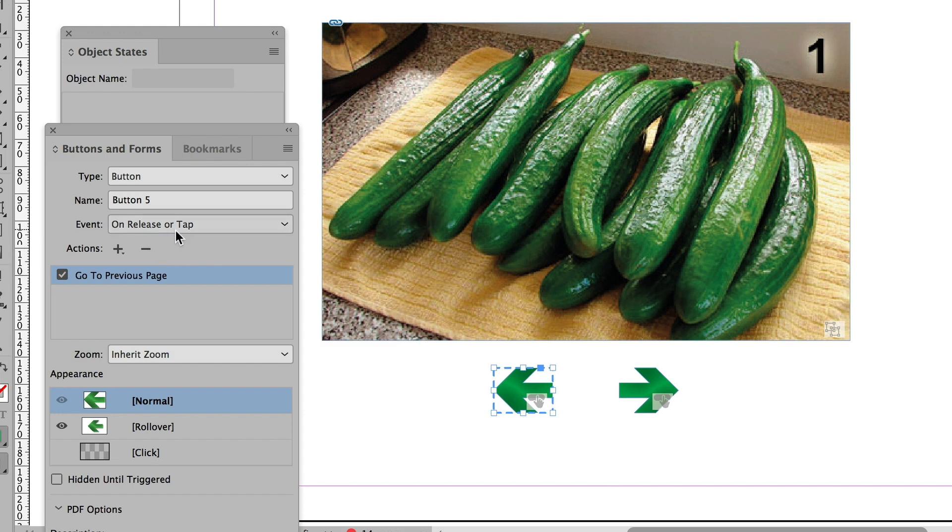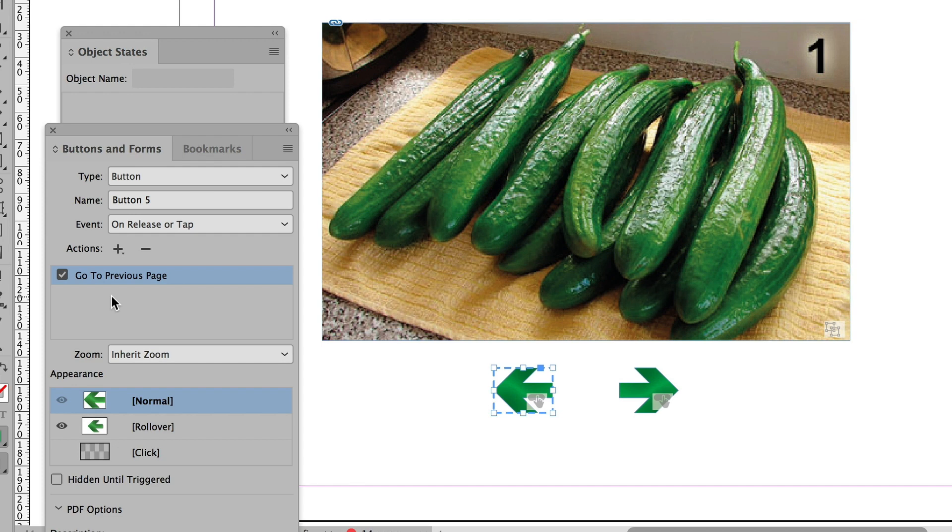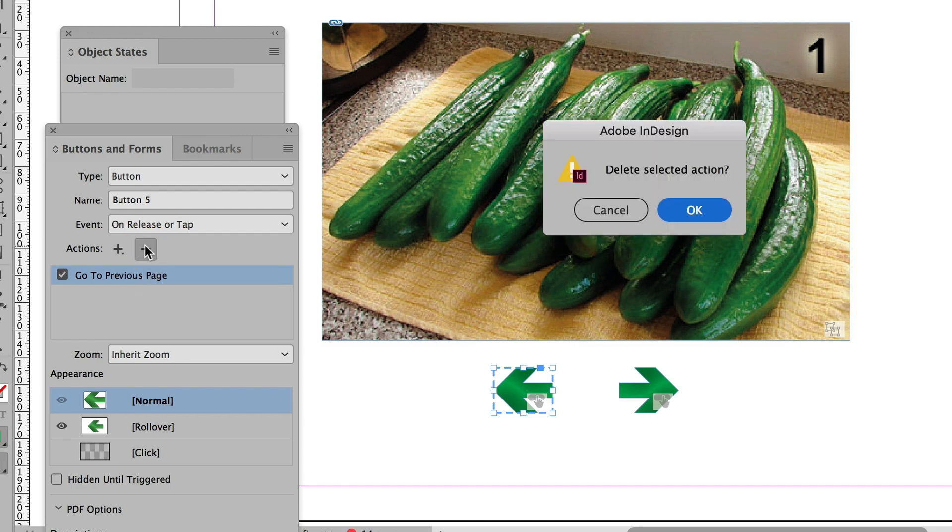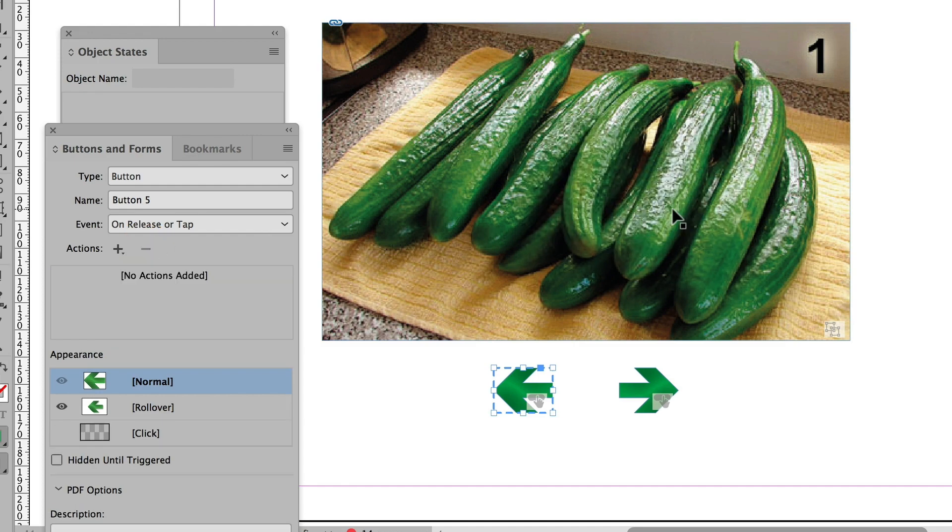on release or tap has already got an action associated with it. I better get rid of that because it can have more than one action triggered by more than one event. And then you've got a button trying to do several different things at once. It could be confusing. So while that's selected, I'll click on the minus sign and say yes, I want to delete the action.